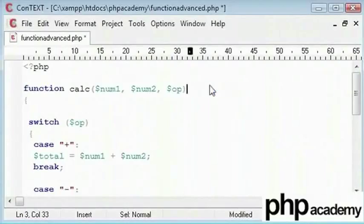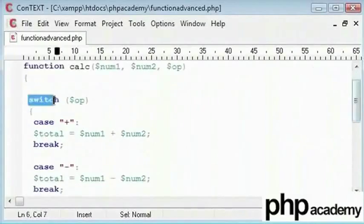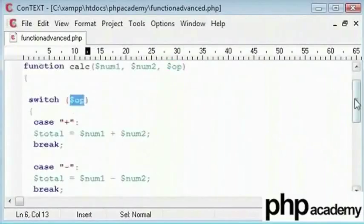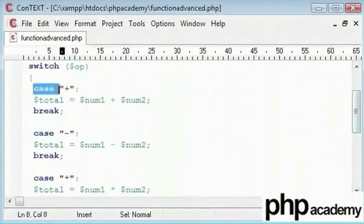As you have probably seen in my arithmetic operator tutorial. Now we have a switch statement inside, which takes this op into account, it takes what has been entered.